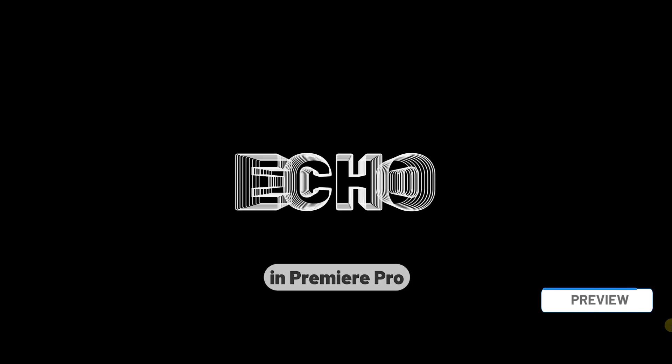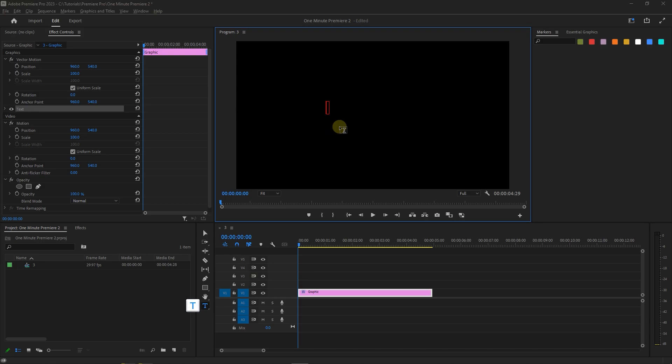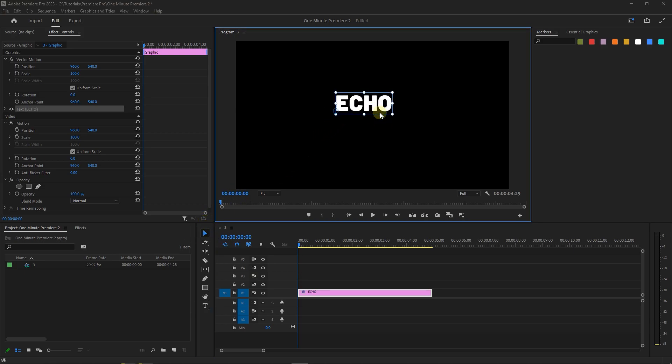How to create Text Echo Effect in Premiere Pro. With the Type tool, click in the Preview and type your text. Now with the Selection tool, adjust the size and position of the text to your liking.